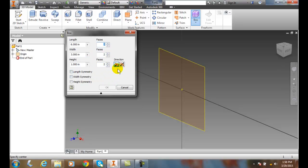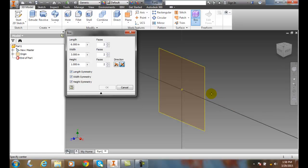I'm going to check that I want the length, width, and height symmetrical - so it's going to go halfway in each direction: left and right, forward and back, up and down. Now it's asking me to specify the center of this freeform box.